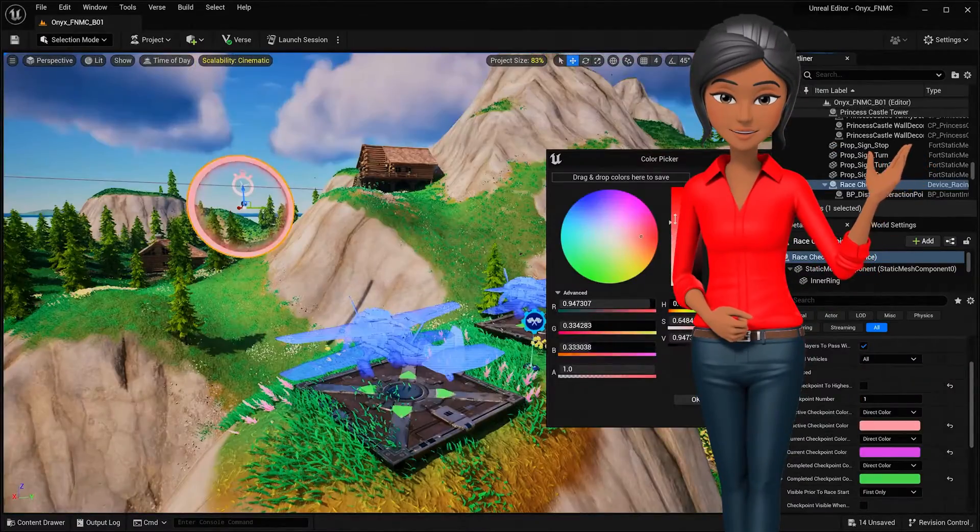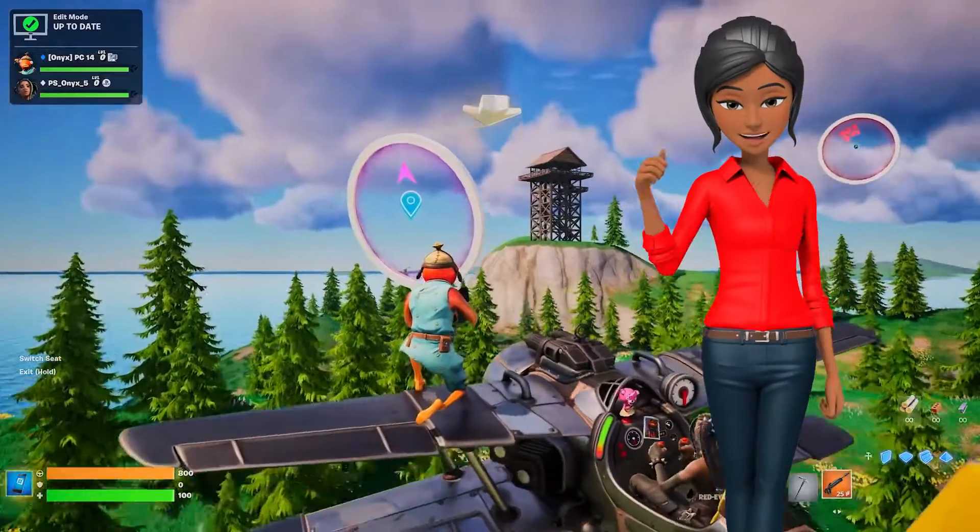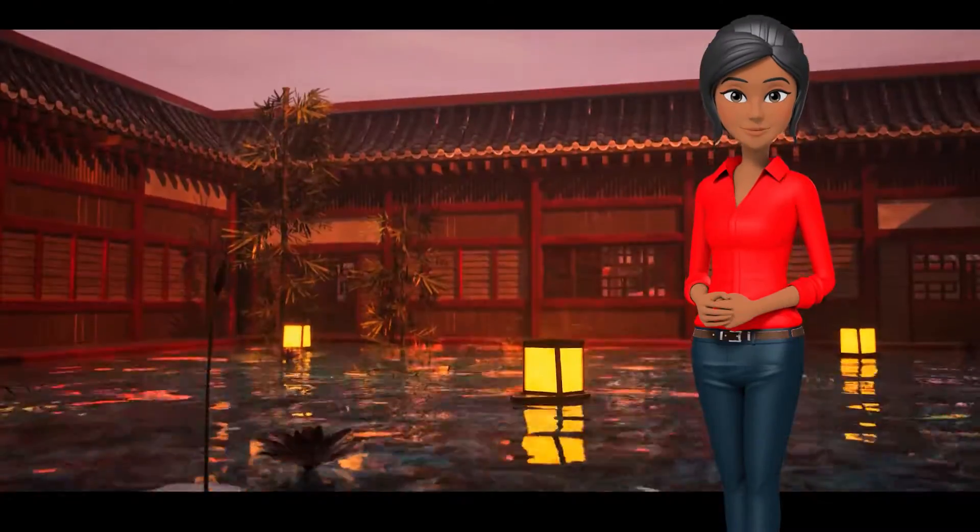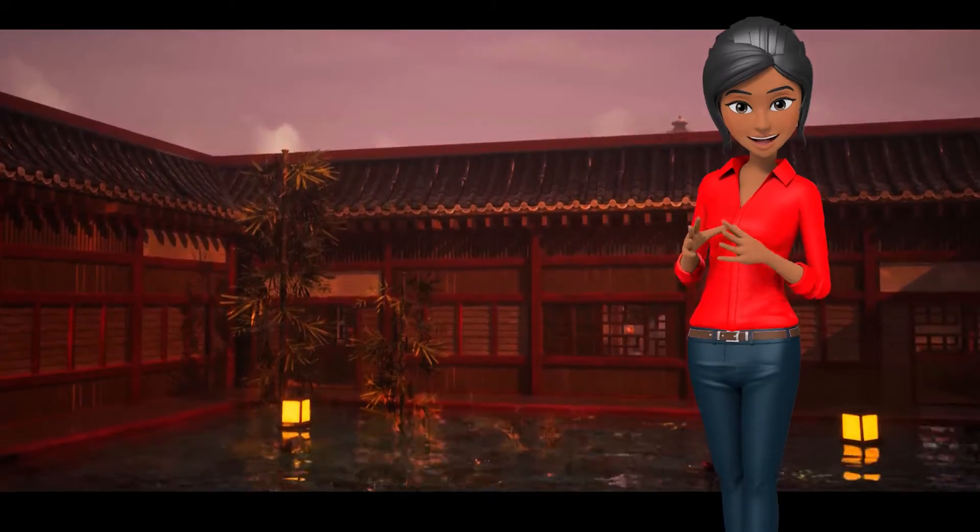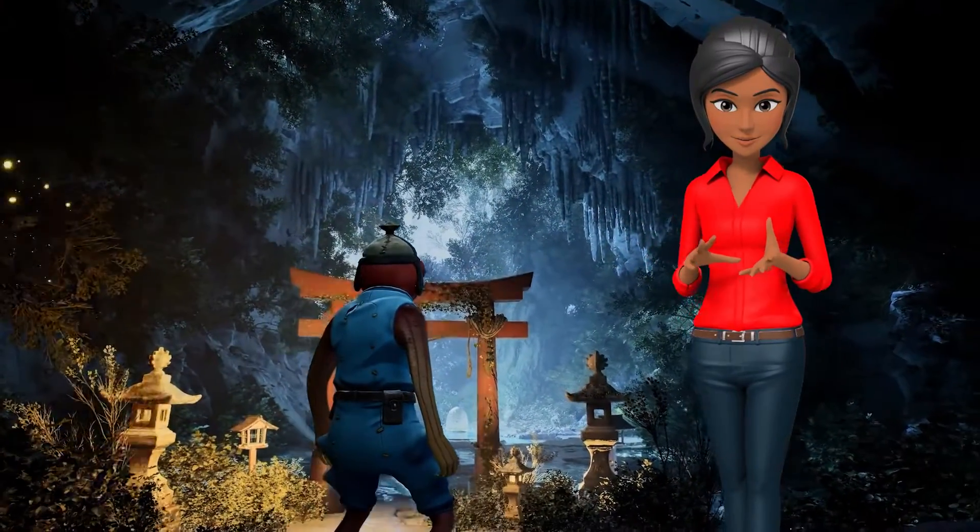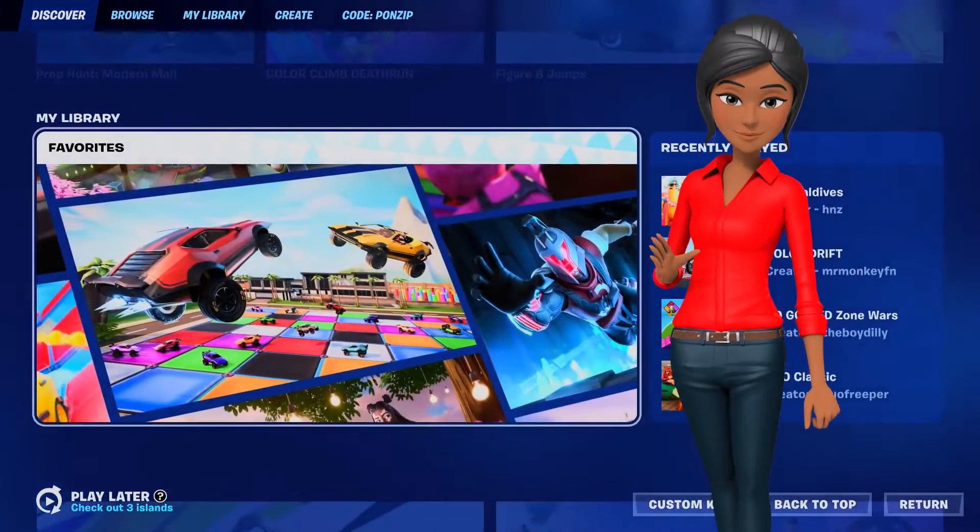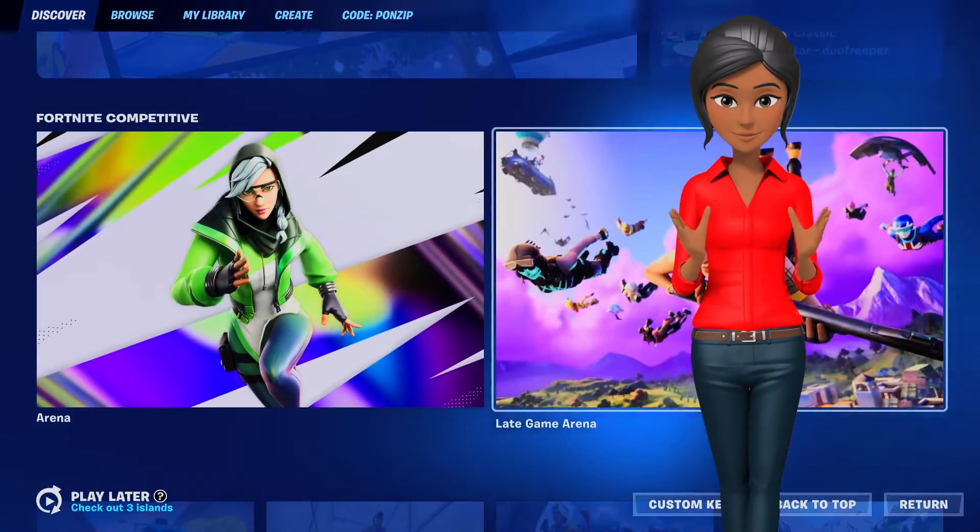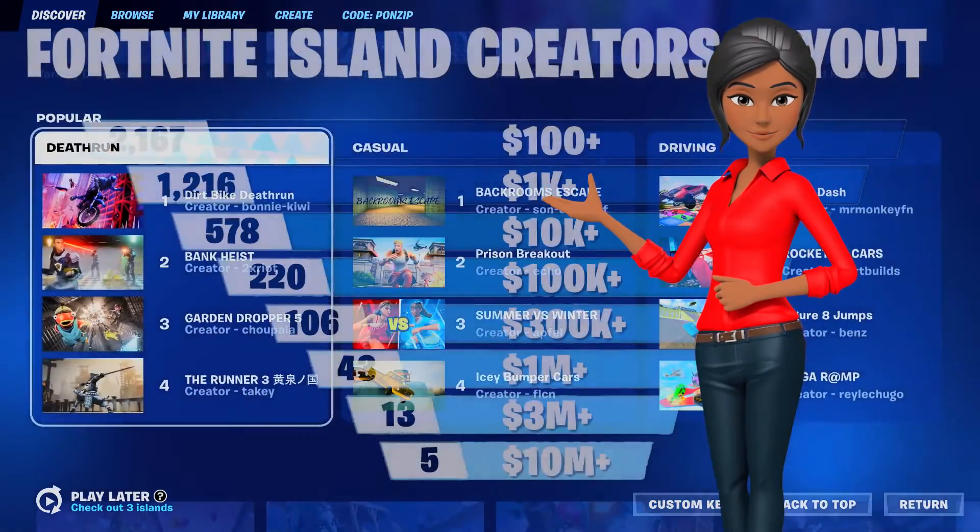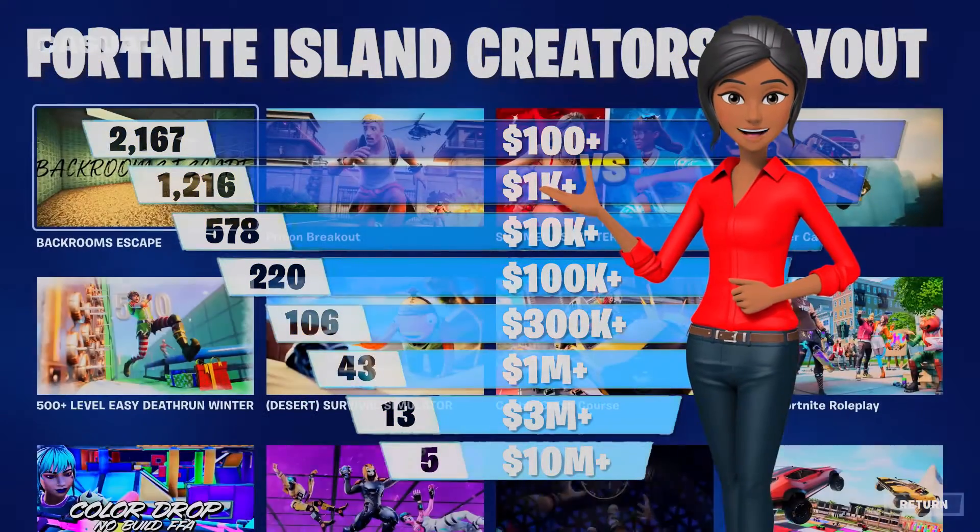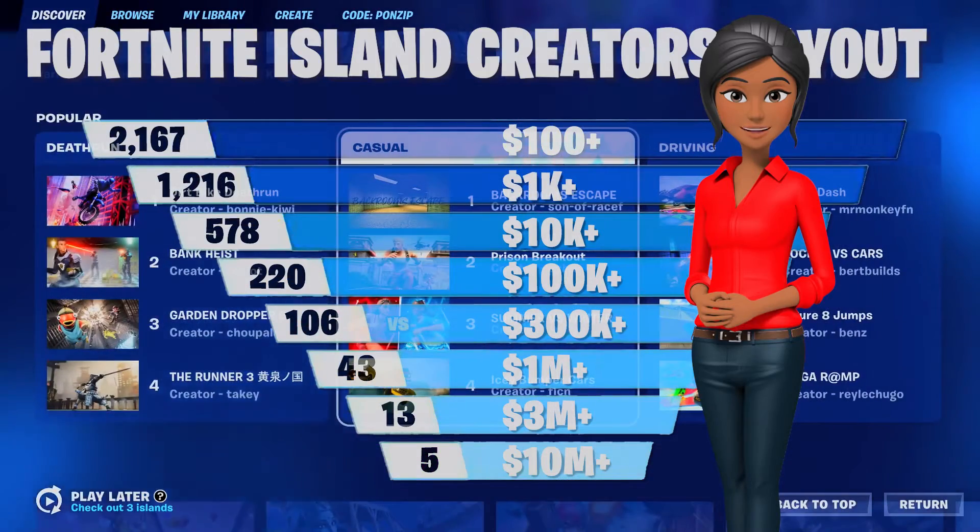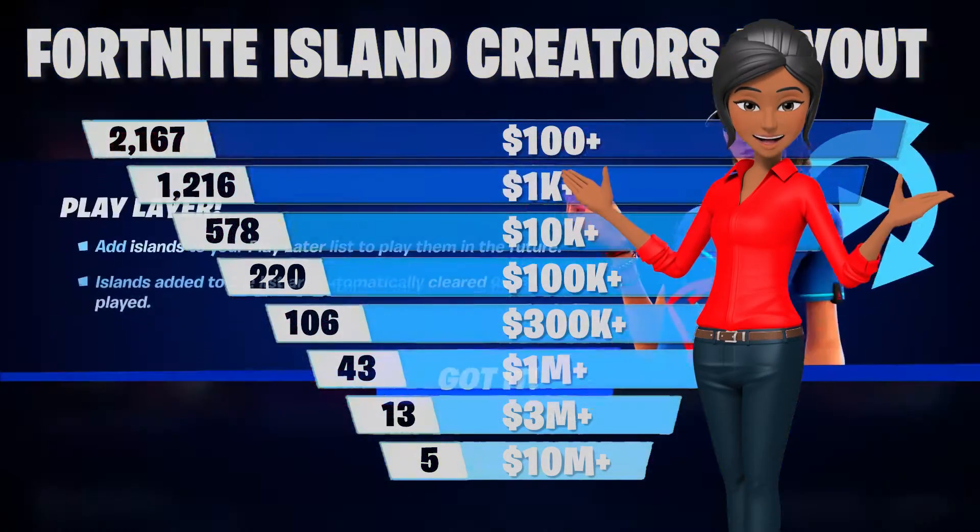UEFN offers an unparalleled level of creative freedom and is the best way to build unique game experiences, mechanics, and islands that go far beyond what's possible with the in-game Fortnite creative tools. With Unreal Editor for Fortnite, the potential to earn substantial income from your creations is immense, with top Fortnite creators generating over $100,000 annually and some reaching astronomical figures of over $10 million a year.